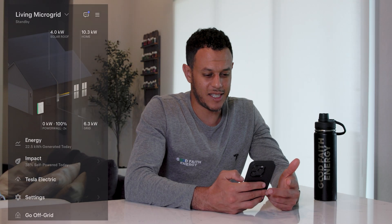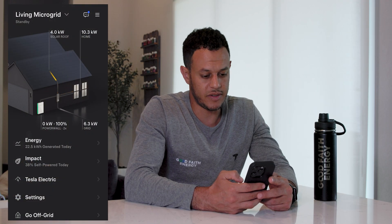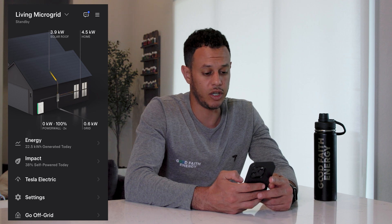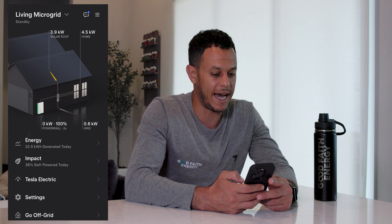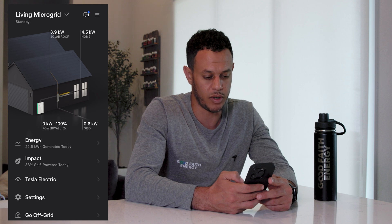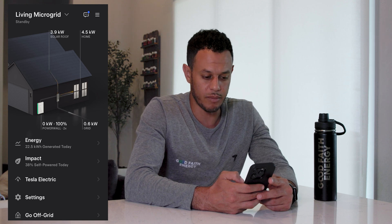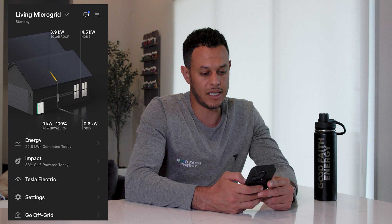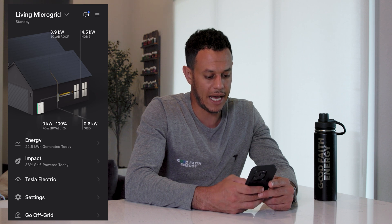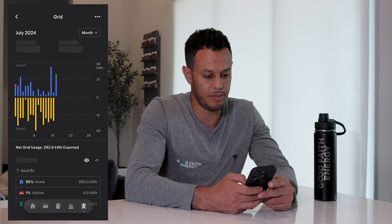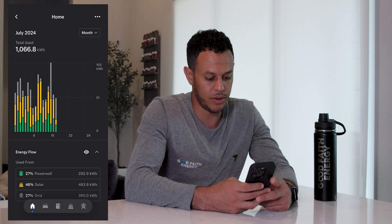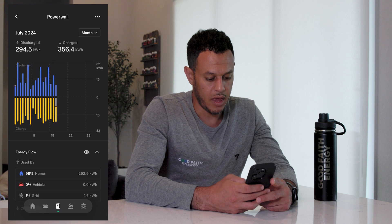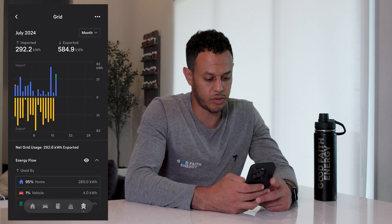One of the neat things about the Tesla app is that you can see everything happening in your home in real time. You can also access historical data if you're an energy geek like myself and really want to dive in and see how your systems performed day over day, month over month, year over year. Clicking the energy button lets you toggle between the house, the car, the battery, the solar system, and the grid.